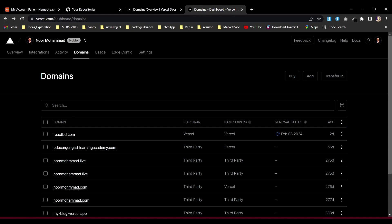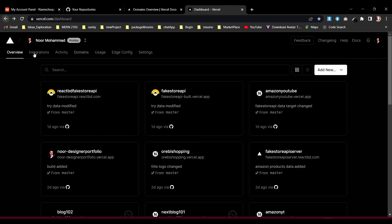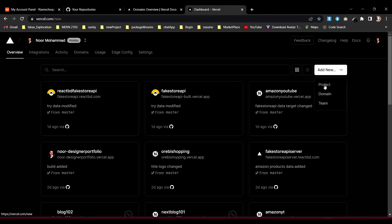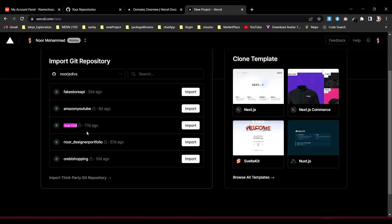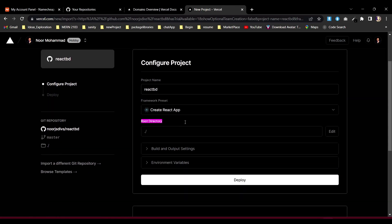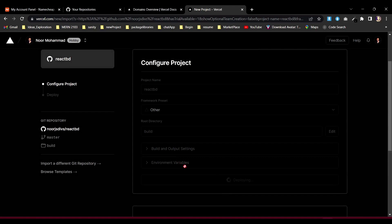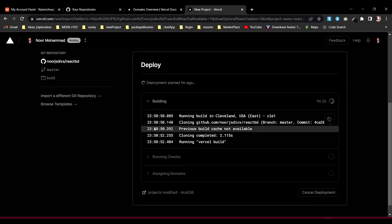I already have the domain reactbd.com and it's an active domain. Now I need to deploy the project inside Vercel. Let's go to Add New > New Project. I want to import that project from my Git repository. You can see my reactbd private repository is available here. I'll import it, select the build folder as the root directory since it's a production build, and then deploy. I don't have any environment variables right now.